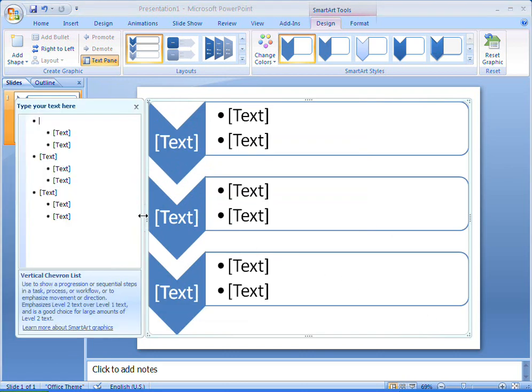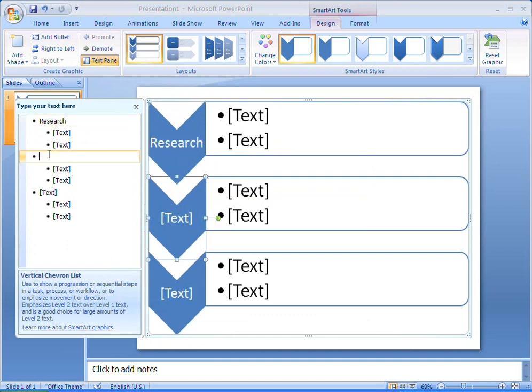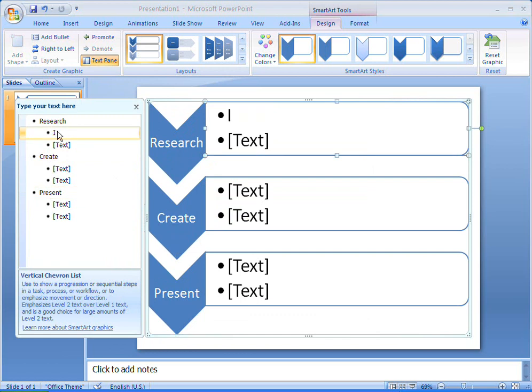Now I've got the basic layout on my screen, I can start adding text in the text pane. By pressing Enter to add a new line, pressing Tab or Shift and Tab to move a line up or down a level, and selecting and deleting lines that I don't want, I can quickly put my list together.